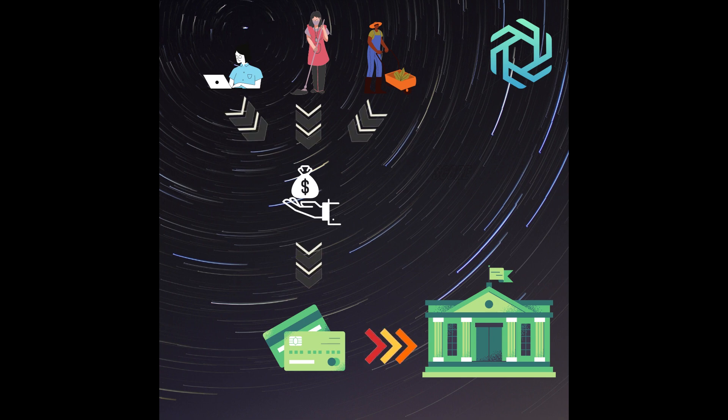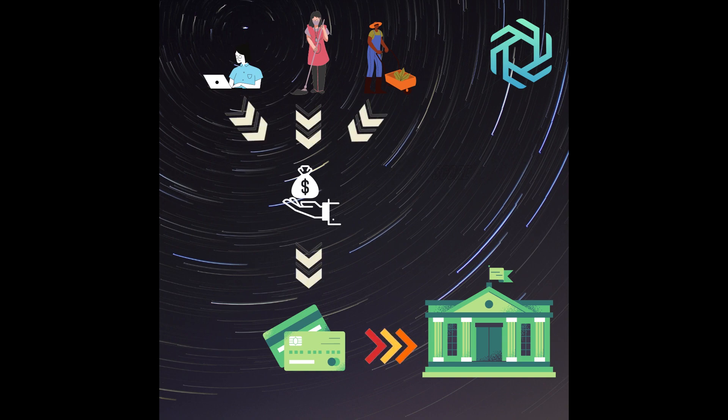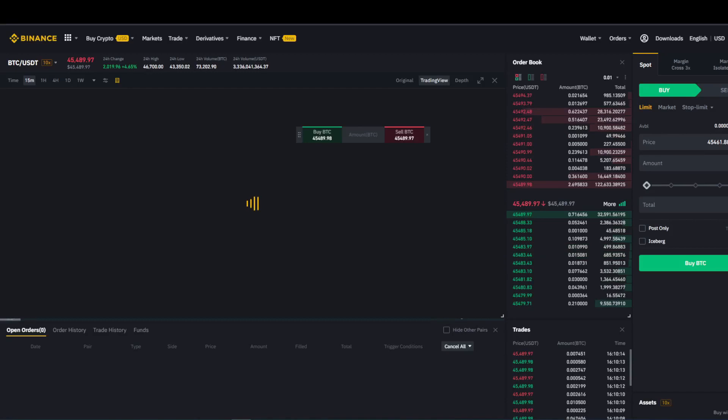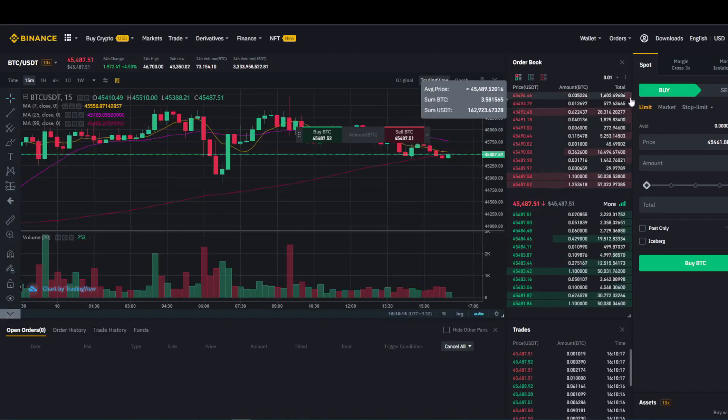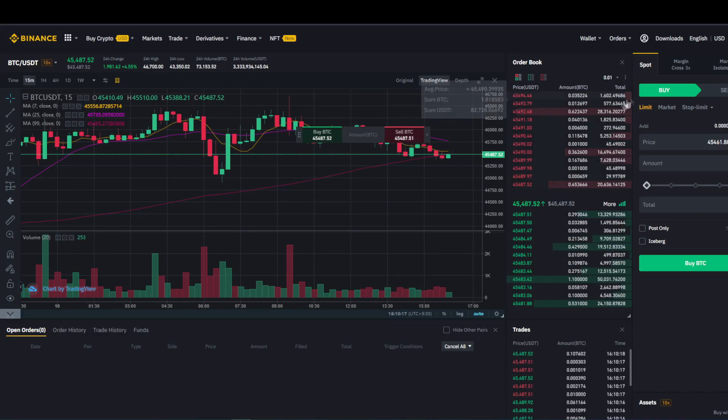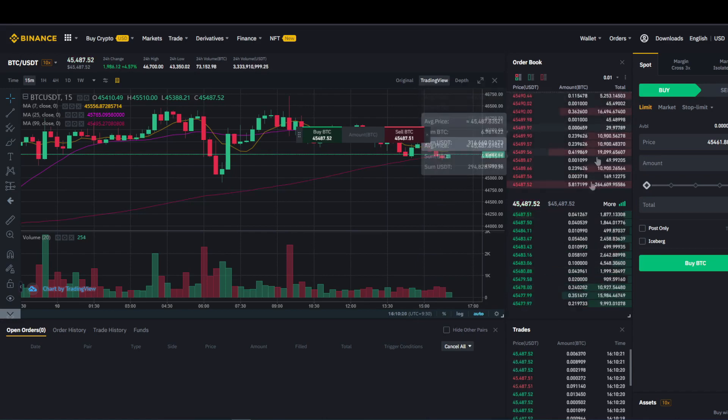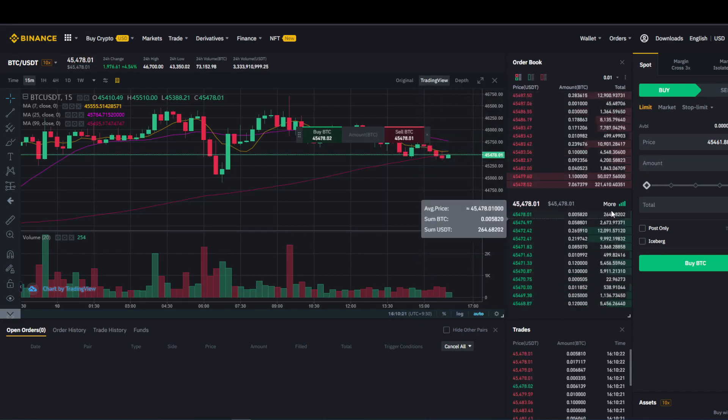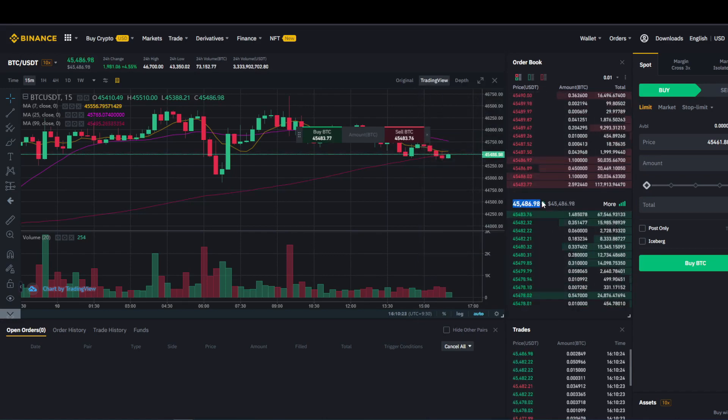Decentralized finance is decentralized, in that it is not centralized. Let's take your typical exchange as an example. A centralized exchange, where all assets traded on the exchange are ultimately controlled and owned by the exchange.